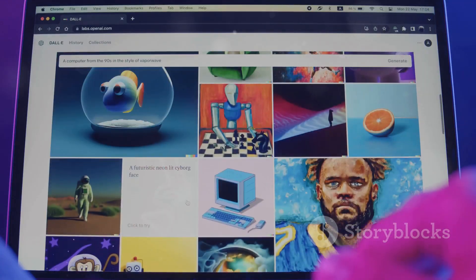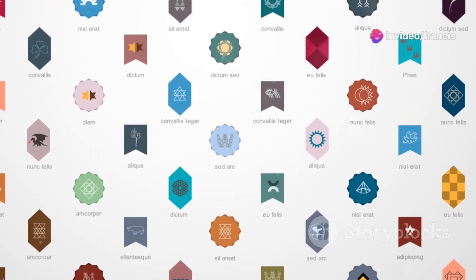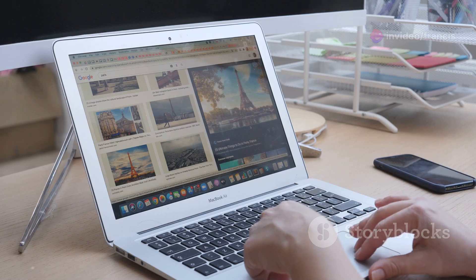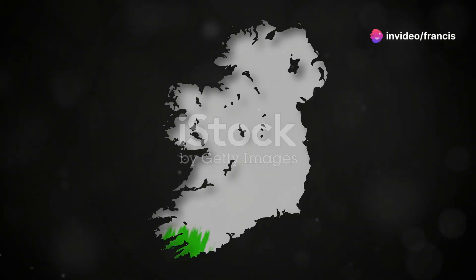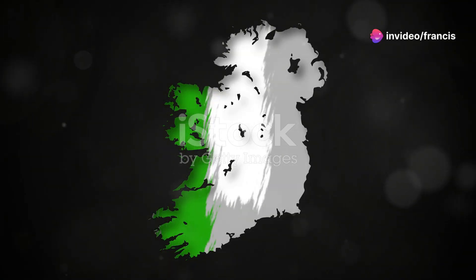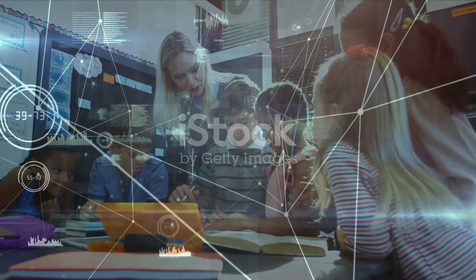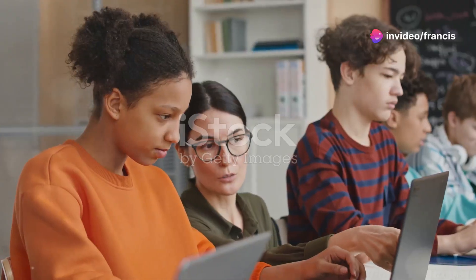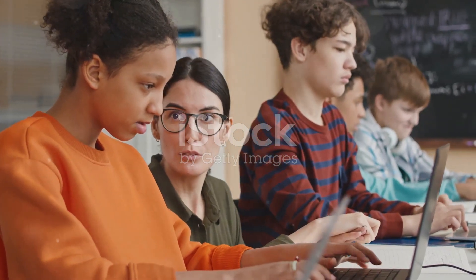Another great option for images is Pixabay. Pixabay offers a vast collection of free images, illustrations, vectors, and videos. You can filter your search by license type to find media that's suitable for your needs. For free stock videos, Pexels is an excellent resource. Pexels offers a wide variety of high quality videos that you can use in your presentations or other projects, and all videos on Pexels are released under the Creative Commons Zero license. When it comes to finding free music and sound effects, YouTube Audio Library is a treasure trove of royalty free music and sound effects.